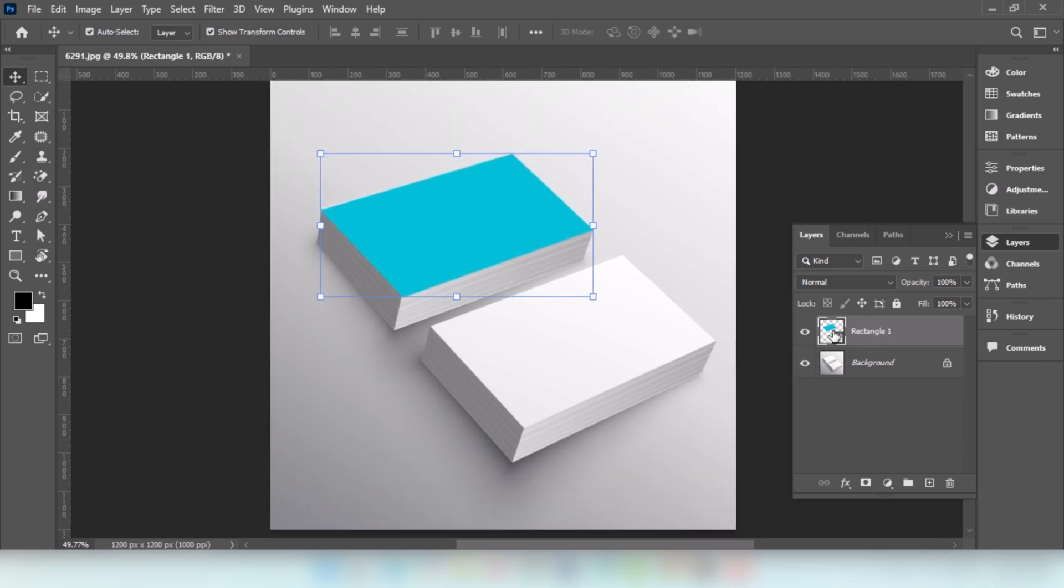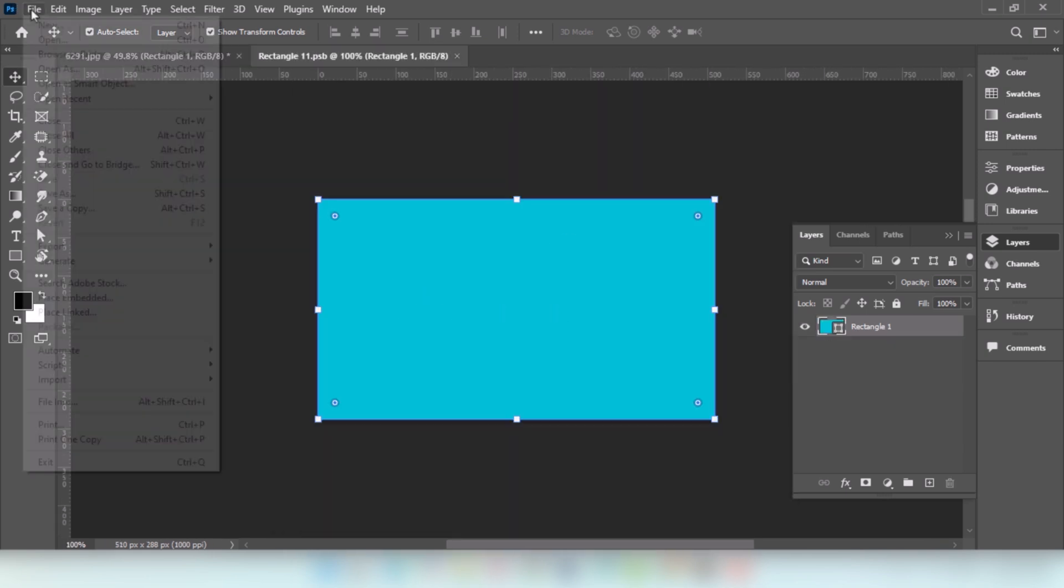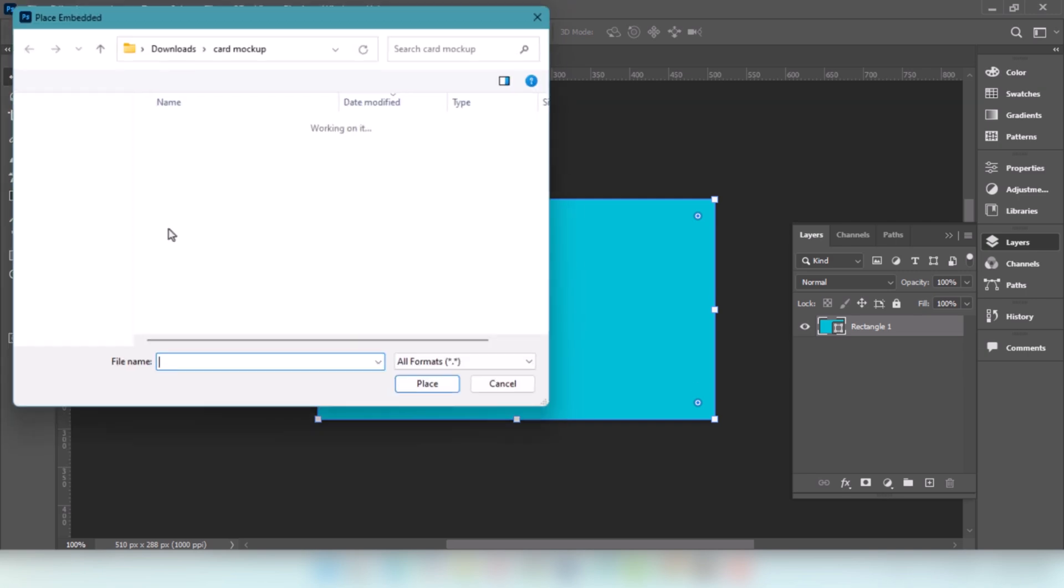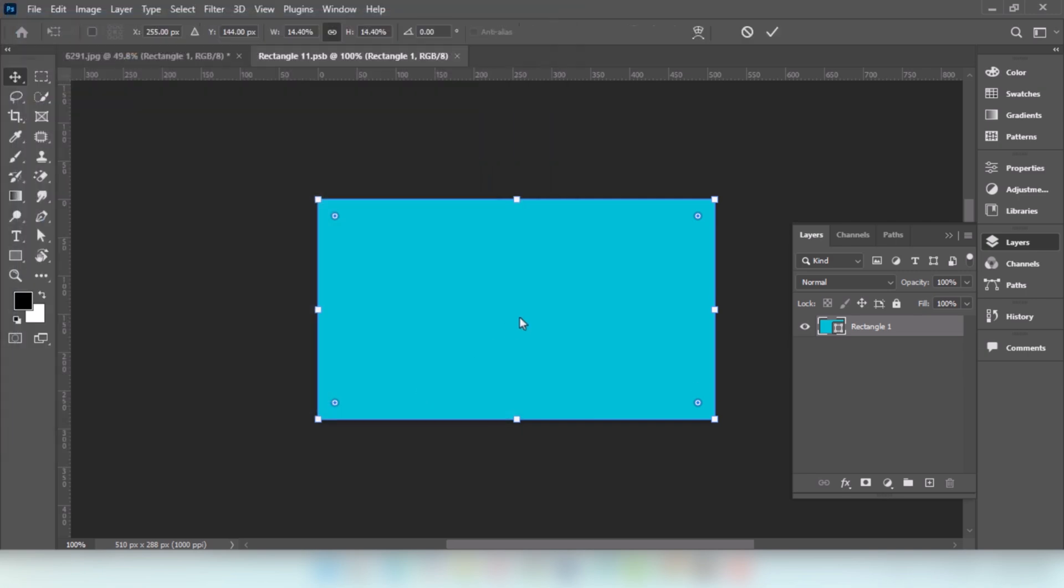Double-click on this layer. Go to File and choose Place Embedded. Choose this image. Click on Place.